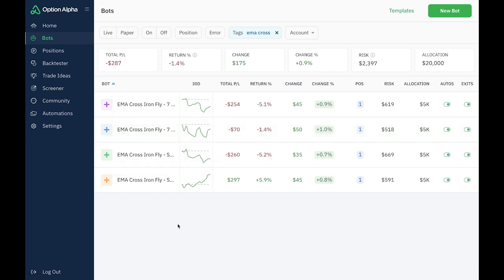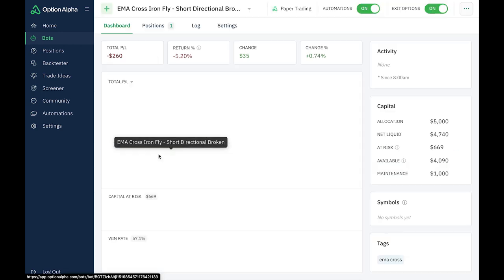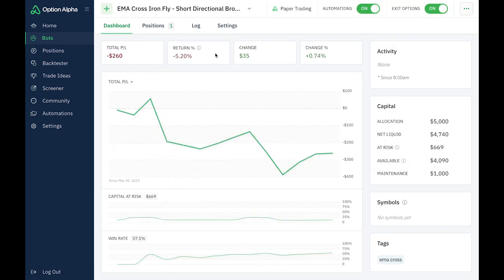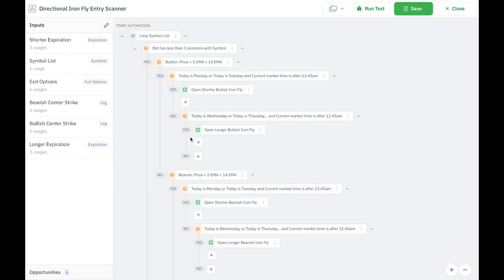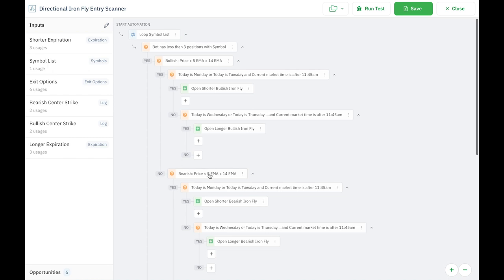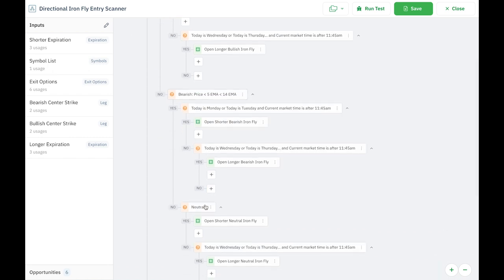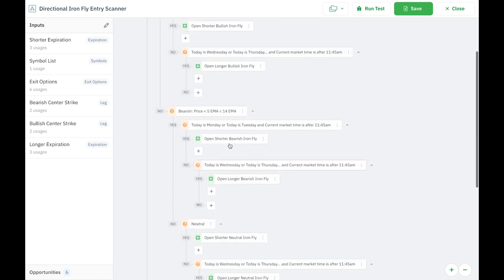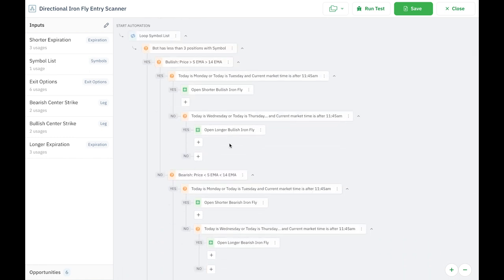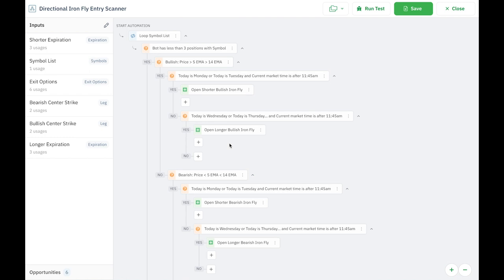Now let's look at the other two, the purple one and the green one. What are we doing here? Let's look at this one first and we'll look at the scanner. So again, we've got a bullish, bearish trend or neutral, and we're either going to be opening a shorter or a longer Ironfly based on the day of the week that we enter. However, what's different with this one is I'm referring to this one as the broken wing Ironfly. And again, this is not anything original. There are broken wing Ironfly bots on Option Alpha. I'm just running it here in my paper account to see how it works.